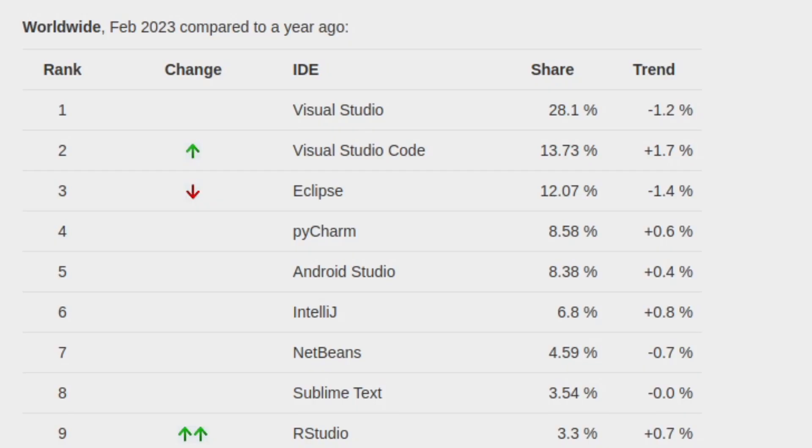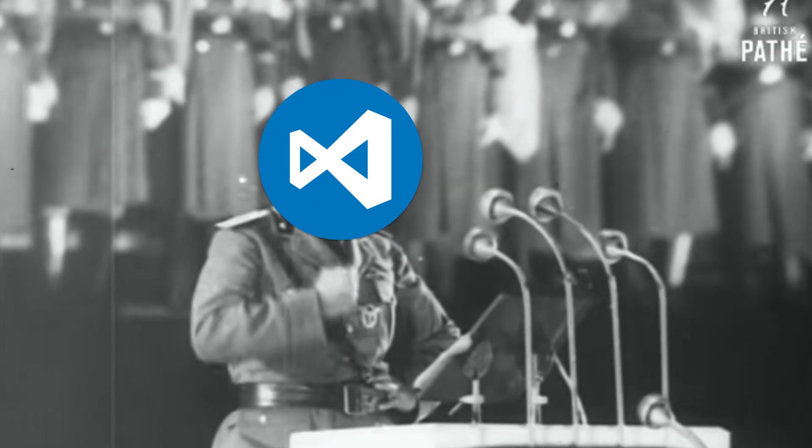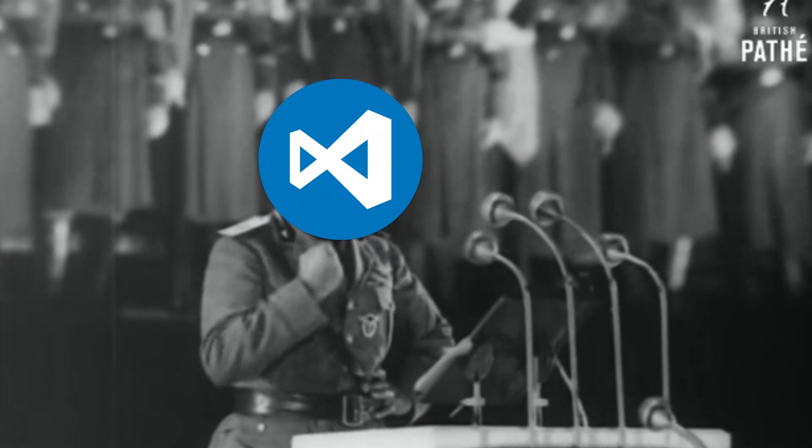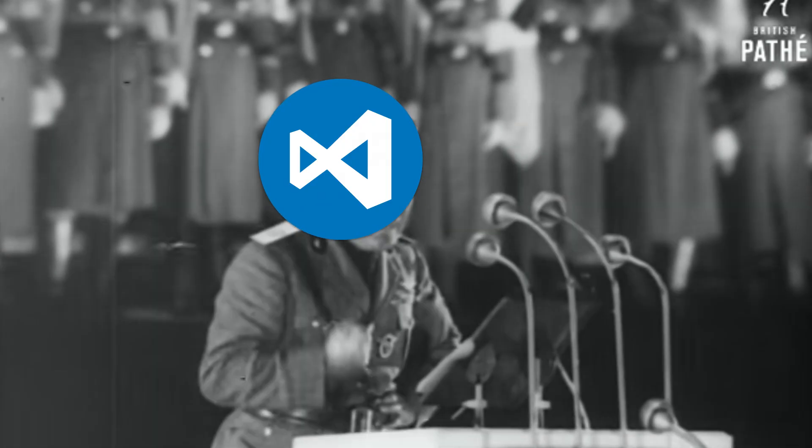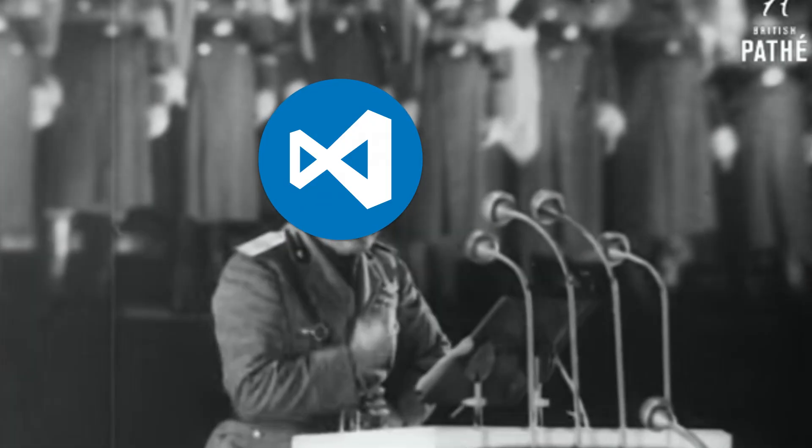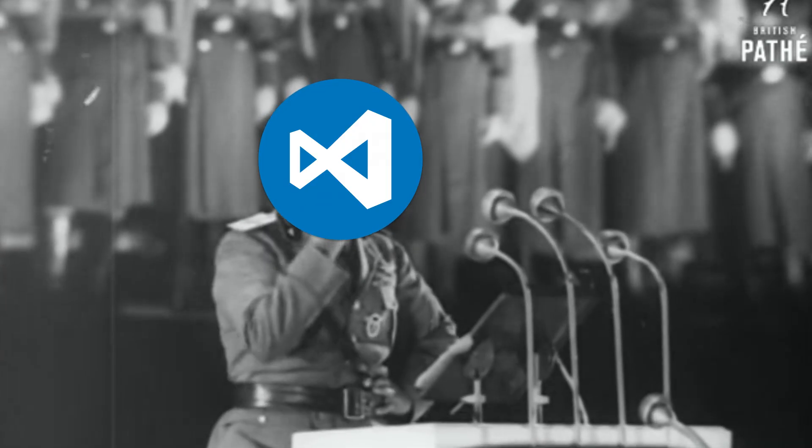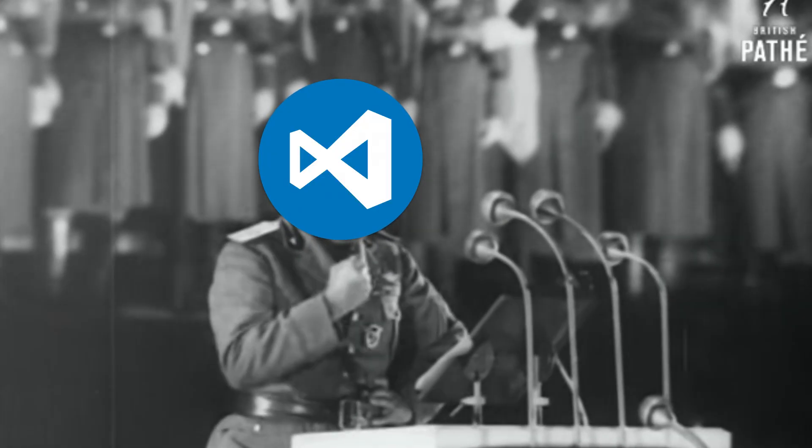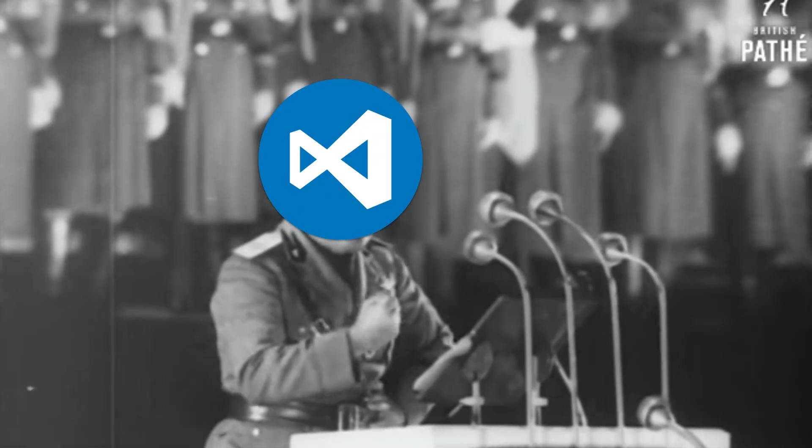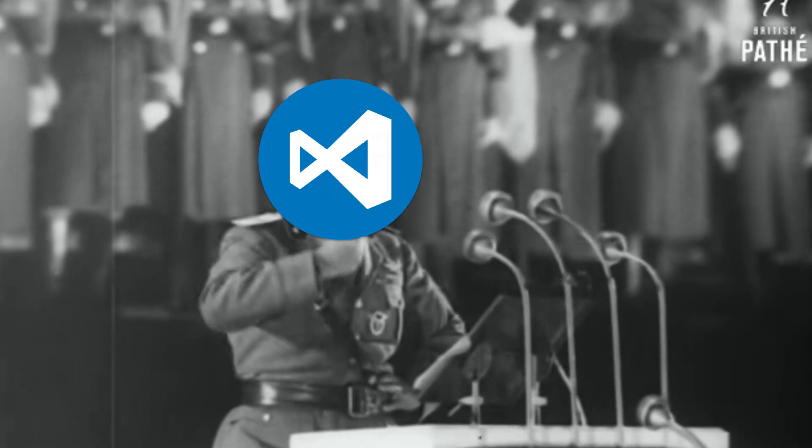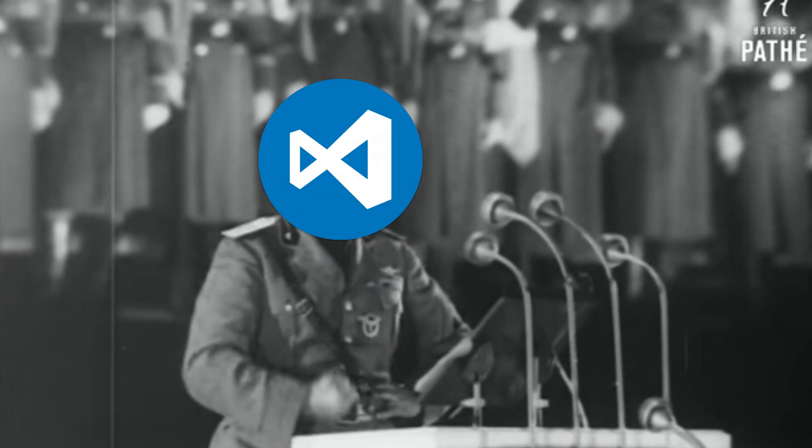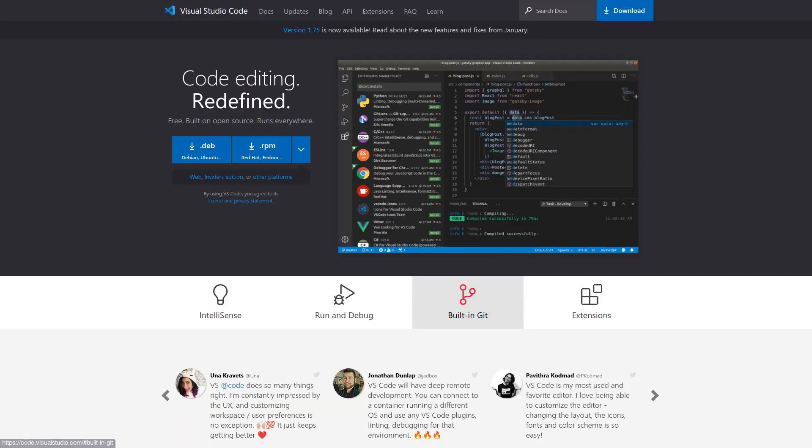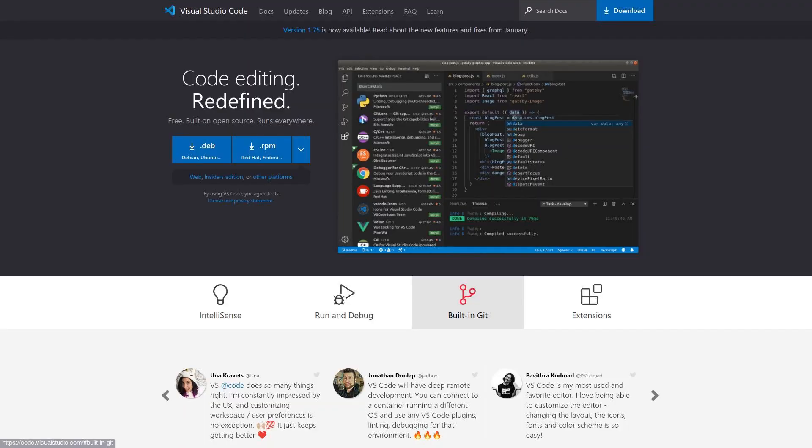Some schools and companies, they even get a little bit fascist with the IDEs that their employees and their students are allowed to use and they force them to use a particular one. And wouldn't you know it, most of the time people are being forced to use Visual Studio or Visual Studio Code.